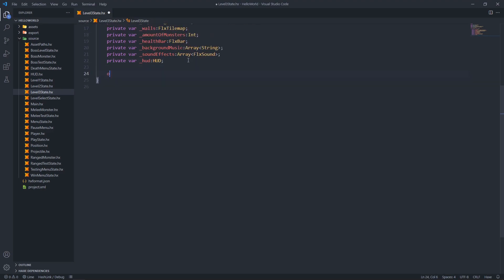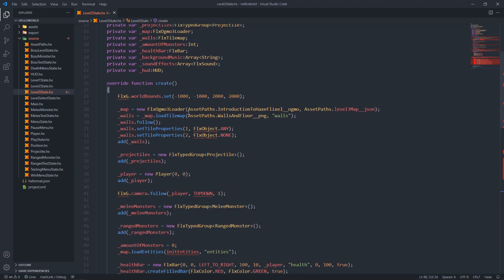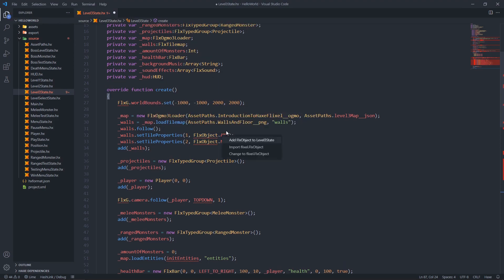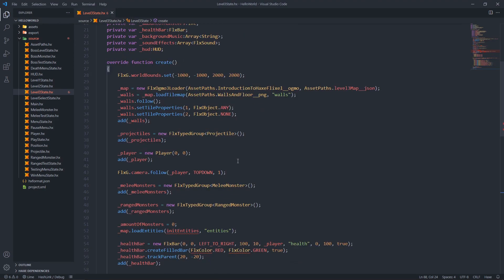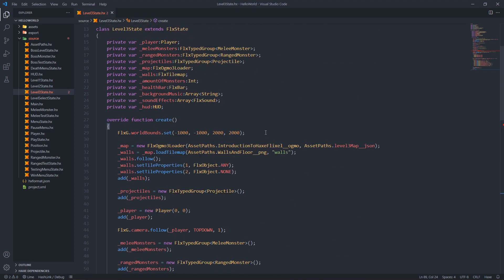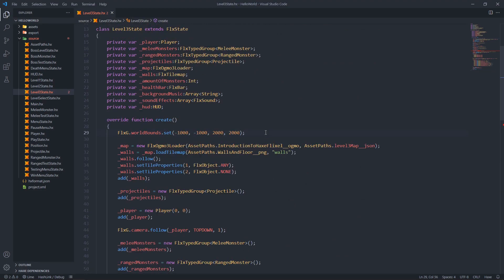With our variables created, let's move on to our create function. Override create - let me import that, and import colors as well. From the top: we adjust the wall bounce, then we load the maps - more specifically the level three map JSON file. We load the tile map and the wall and floor PNG for the walls layer of our Ogmo file.